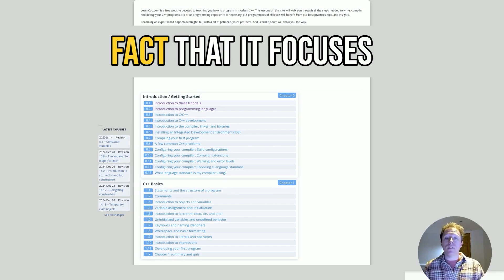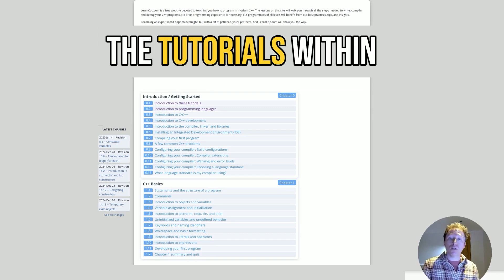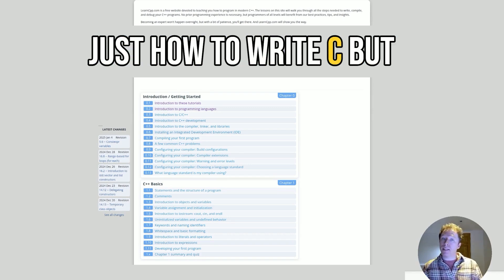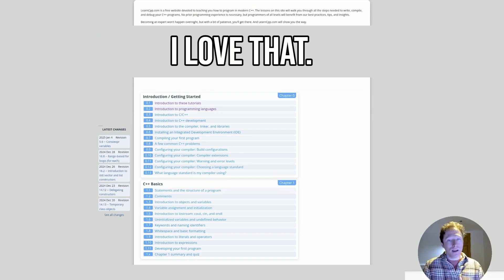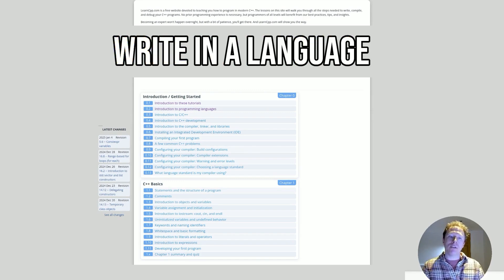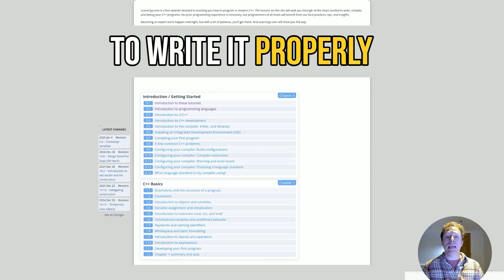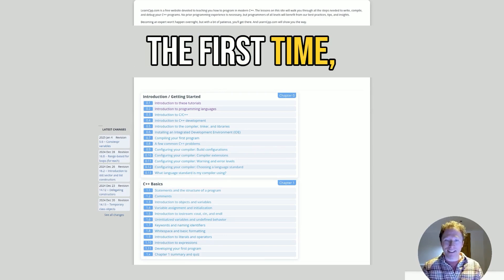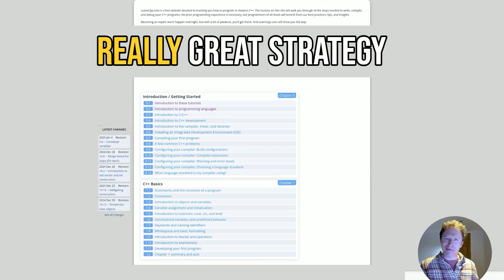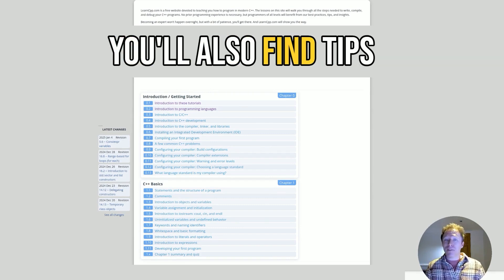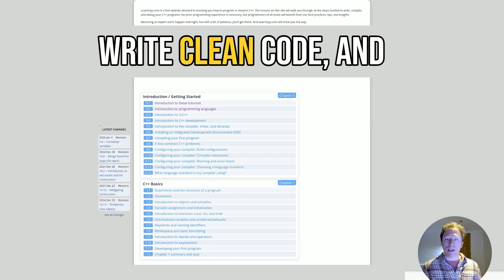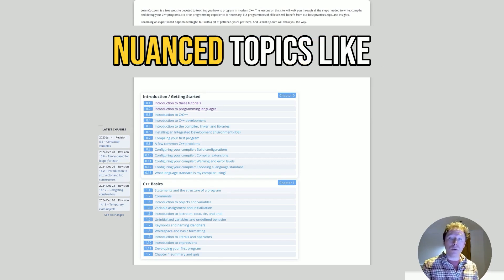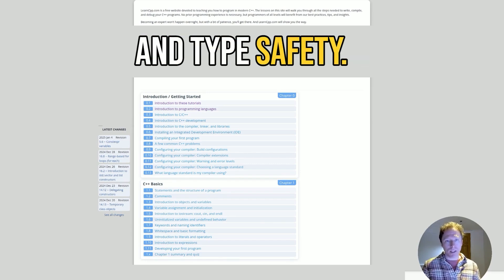And I also like the fact that it focuses on best practices. The tutorials within here emphasize not just how to write C++, but how to write it well. I love that. I think that's a fantastic idea. Learning how to write in a language and learning how to write it properly is so important. If you do it right the first time, you haven't got to unlearn anything. This is a really great strategy. You'll also find tips on avoiding common pitfalls, how to write clean code, and how to understand nuanced topics like undefined behavior and type safety.